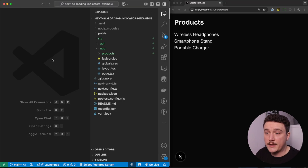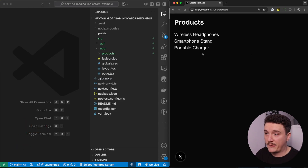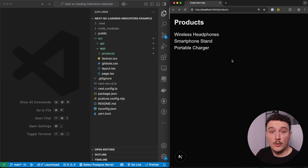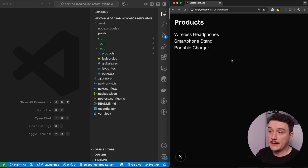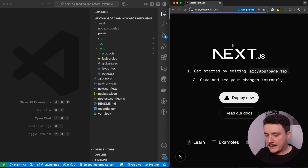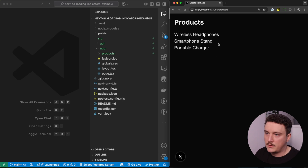So here on the left hand side I have VS Code open with a Next.js application that has some product information in it. And on the right hand side we can see the application in the browser. It just lists a couple of products, and when we click one open it will display the product details and some reviews for that product. All of these components are server components. So let's start with the products list page.